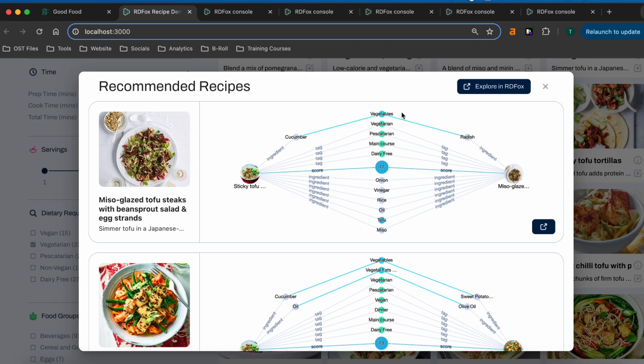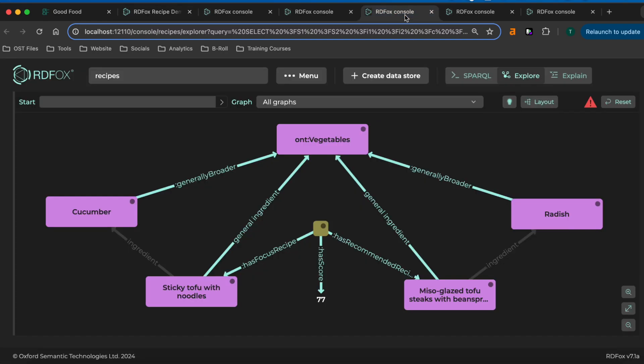Let's move over to the RDFox Graph Explorer for a technical deep dive. Here we can see that RDFox has inferred the relationships between both of these recipes and the high level food group due to the fact that they contain different but similar ingredients, one being radishes and the other being cucumbers.